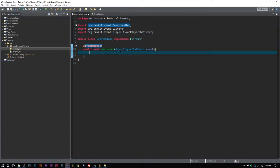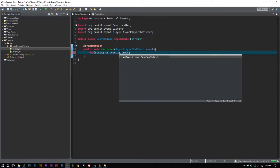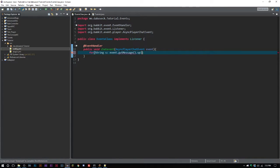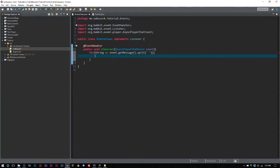The first thing we have to do is get the message that the player is sending. We want to look at every individual string, so we say: for String s, it's going to be event.getMessage().split() — and we want to split it at the spaces so we can look at individual words. There is a more complex way to handle things like 'd-o-g' or 'doggg', and you can Google that — there are plenty of tutorials out there.